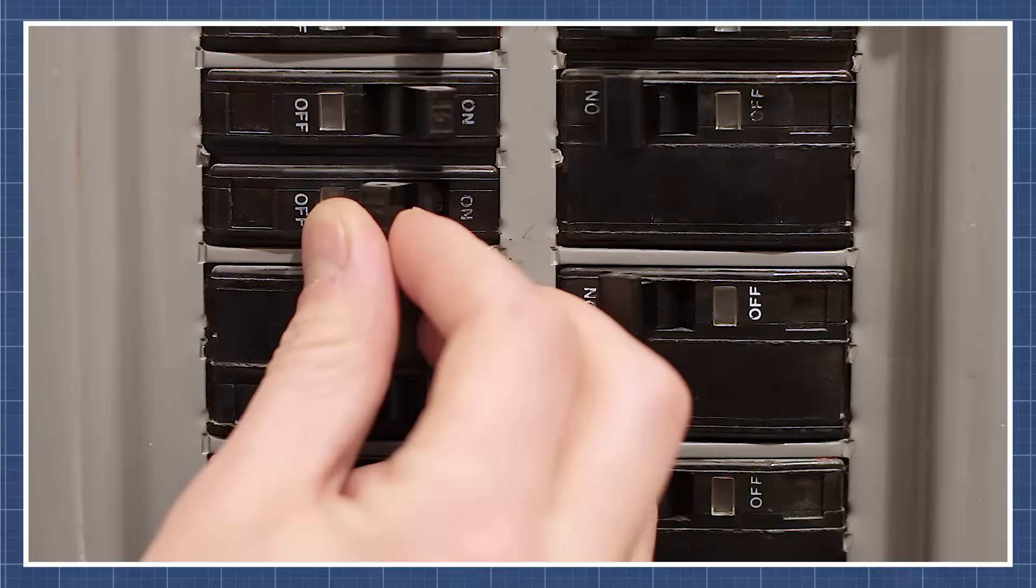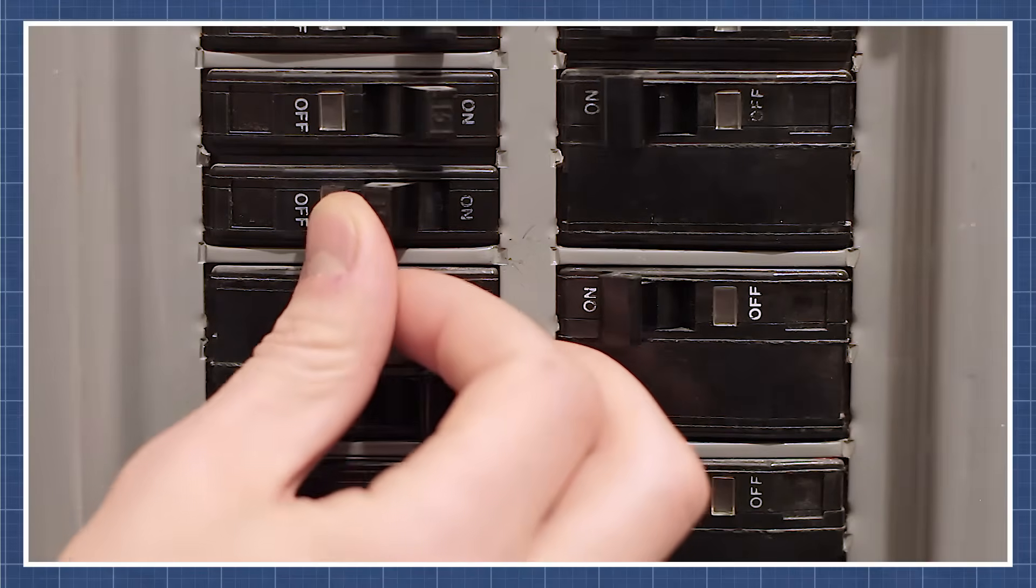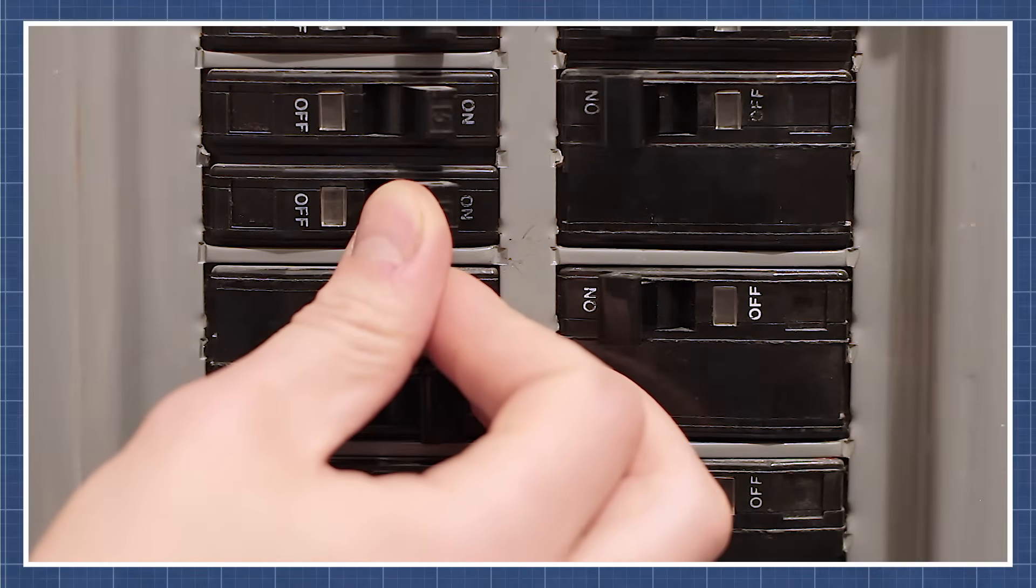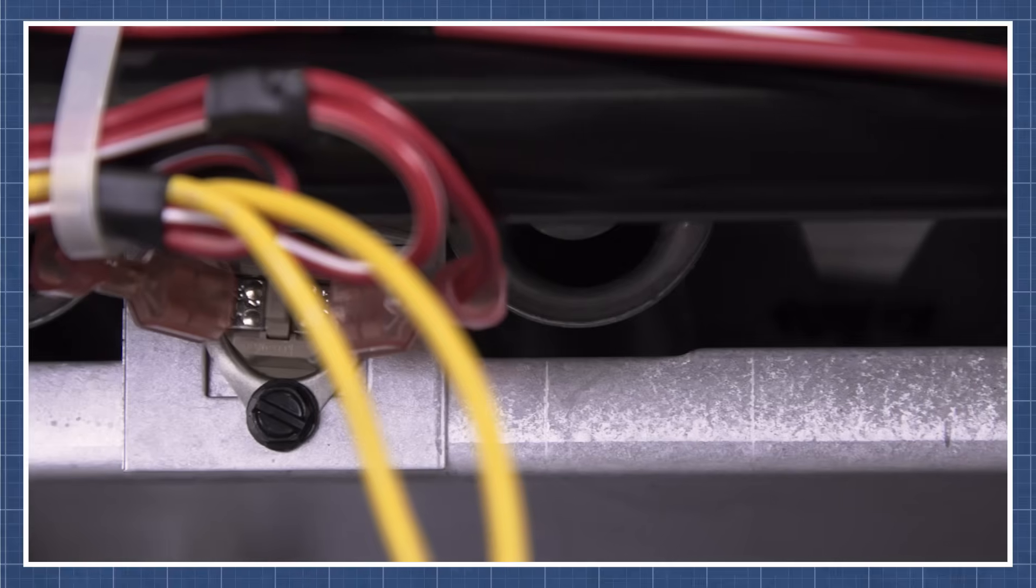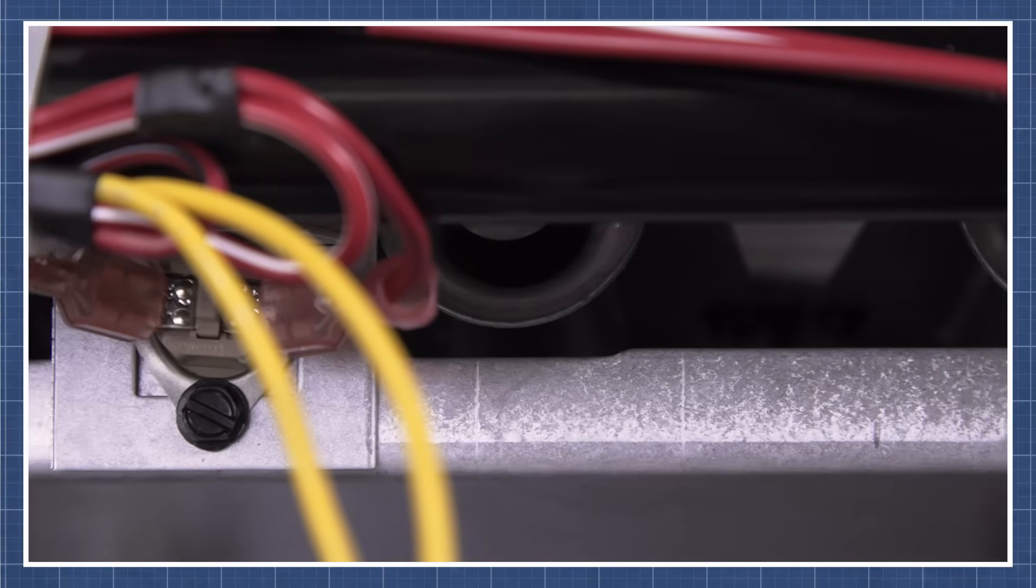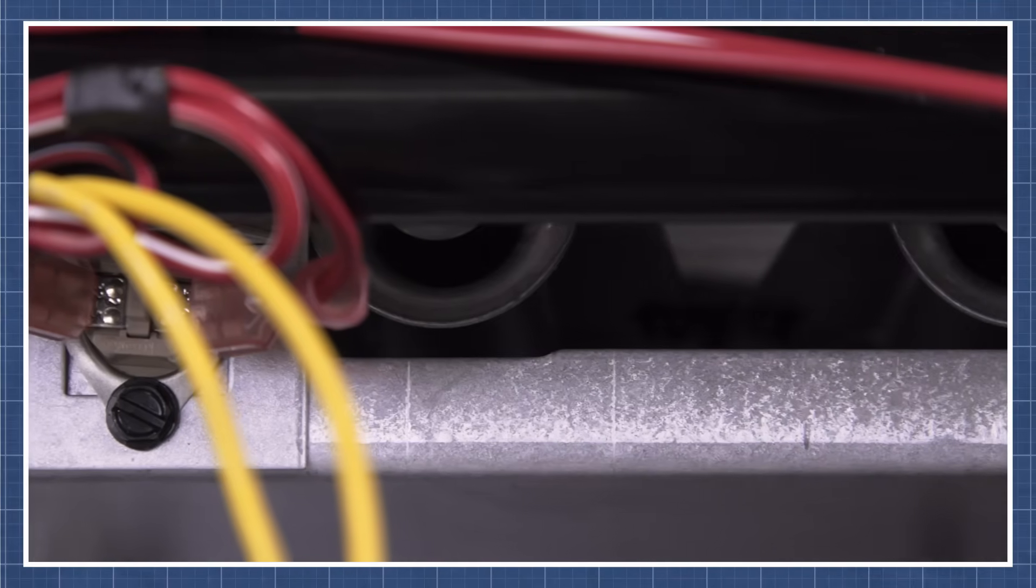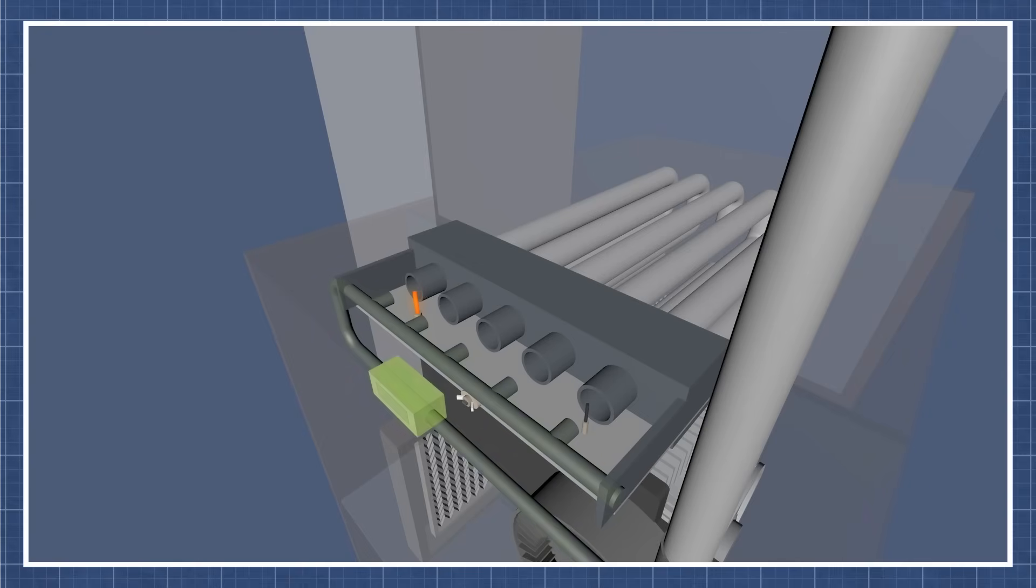Hopefully this has given you a better understanding of how a furnace works. Now if your furnace is having trouble running, then watch our troubleshooting guide for a step by step breakdown. And there's a link to this in the description below.